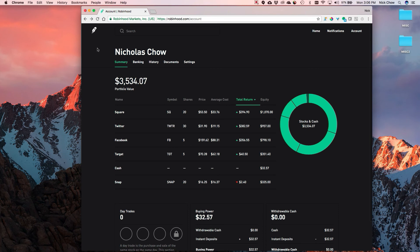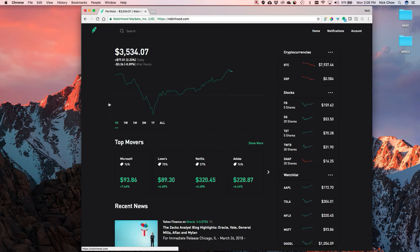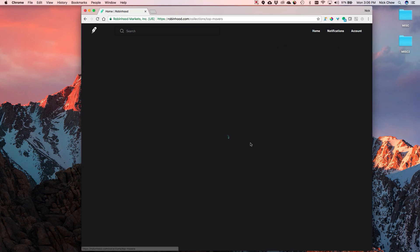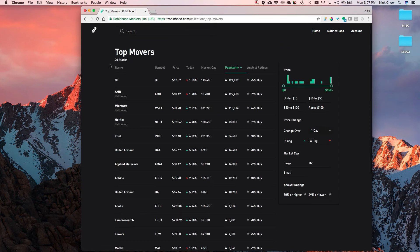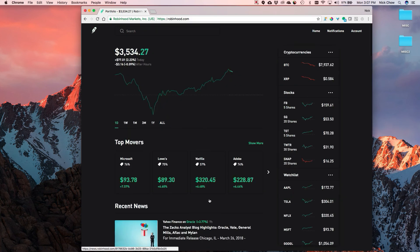On the homepage, the top movers section changes every day and shows what stocks moved the most that day. Today was a big rebound after a lot of selling last week, so it was a pretty crazy example - Netflix up six percent, Lowe's up six percent, Microsoft up seven percent. Today was not an ordinary day in the market by any means, and volatility has really kicked up lately.